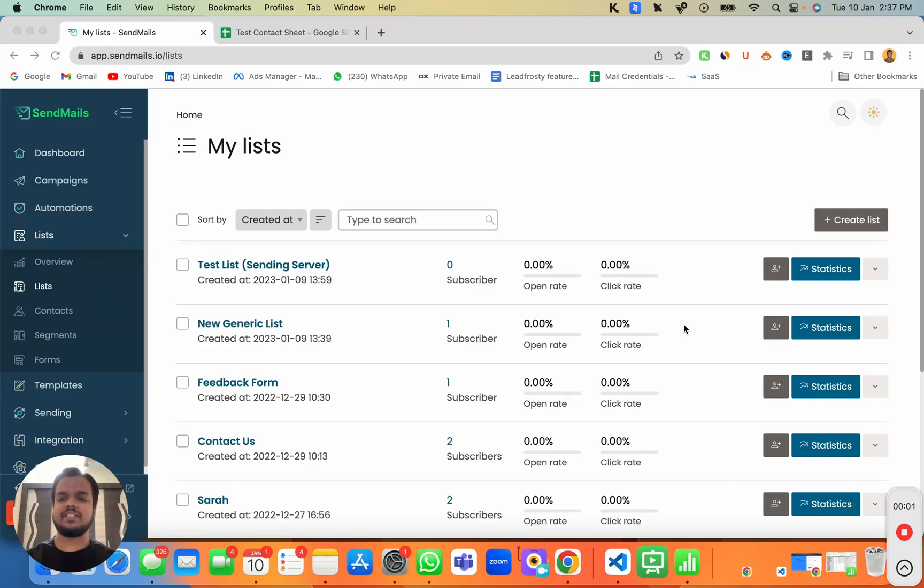Hi, what's going on? My name is Anand. In this video, I'm going to show you how to import contacts inside sendmaze.io using a CSV file.